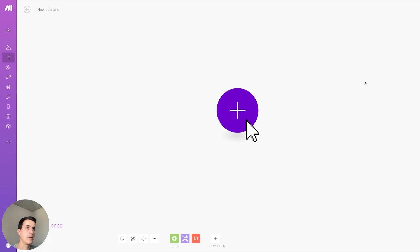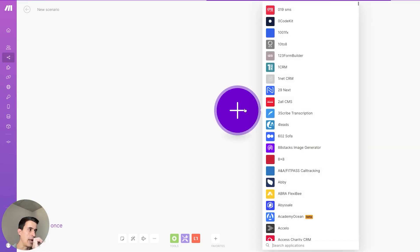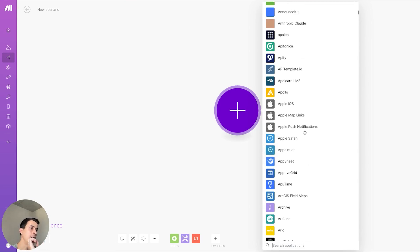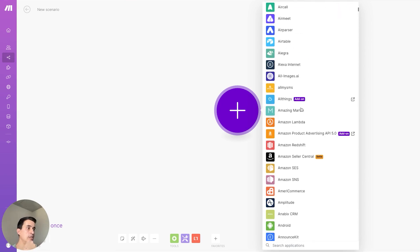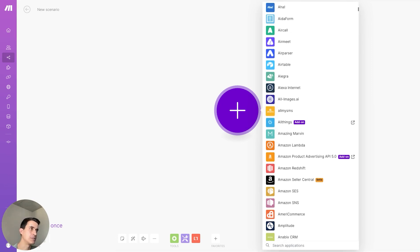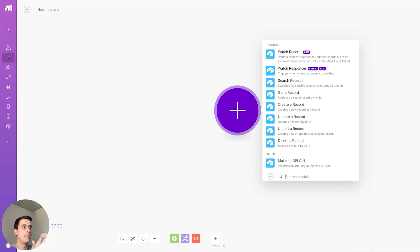As an example, if you want to build an automation using Make, Zapier, or any other automation tool, you have to select one of their apps. And not only one of their apps, but one of the triggers or actions for that specific app.